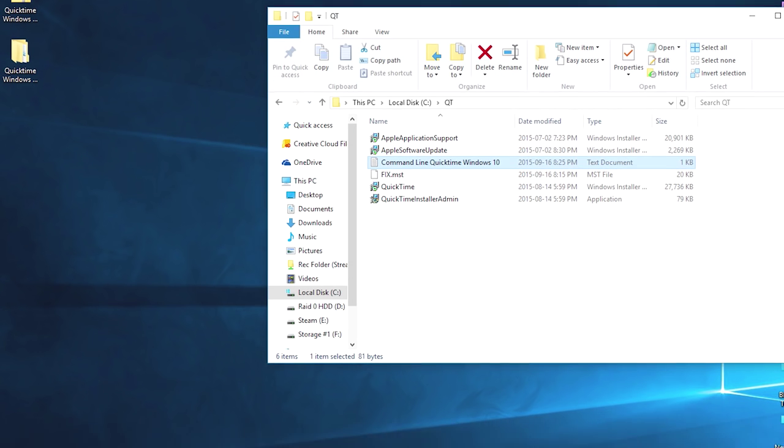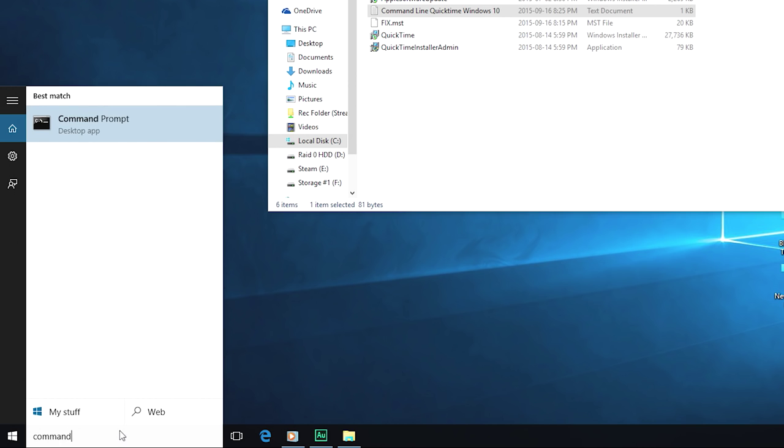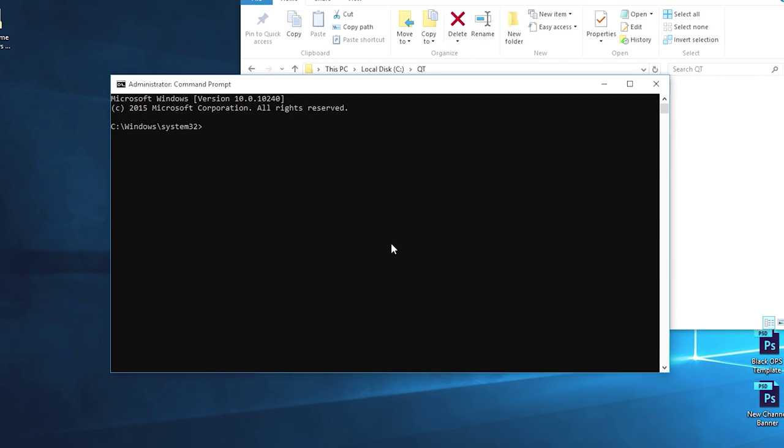Next what we need to do is we need to go to command prompt and we need to run command prompt as administrator. If you don't, this will not work.